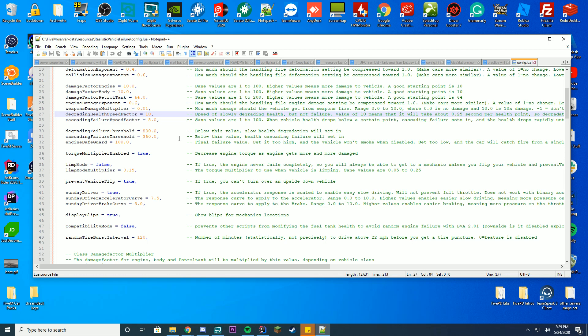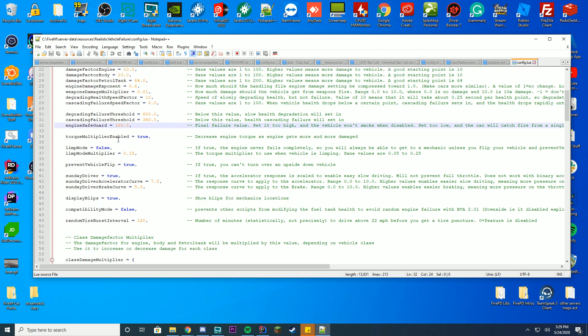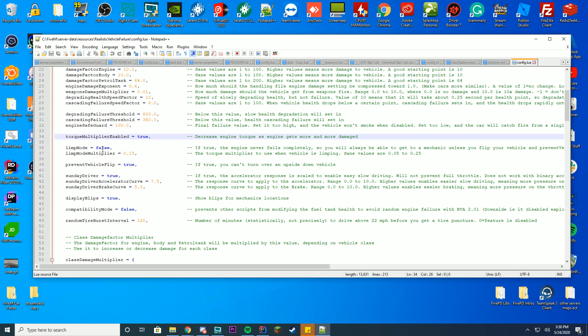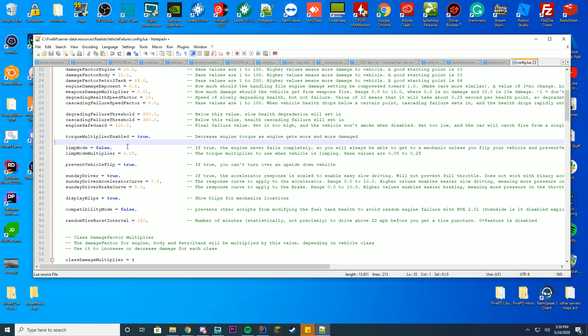You also can configure the different thresholds for how low the health should go and what the engine safeguard is. The torque multiplier enables a decrease in the engine torque as the engine gets more and more damage. So if your engine gets more and more damage you're going to slow down. That's pretty much what that means. Limp mode. If true, the engine never completely fails. So what this means is the engine will just keep driving very slow and it will only drive at a 0.15 speed rather than your typical speed. But that means it will give you the option to get to a repair shop without anything.